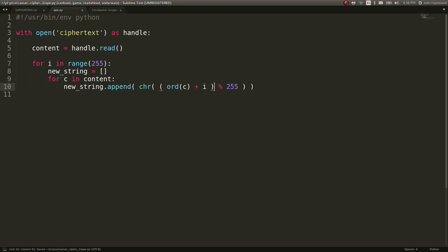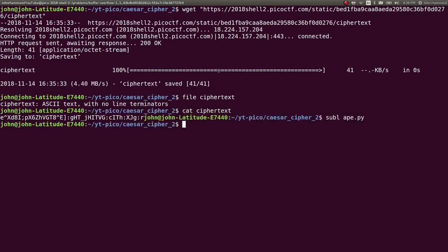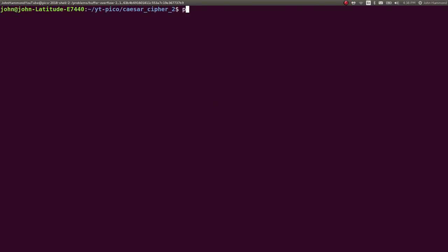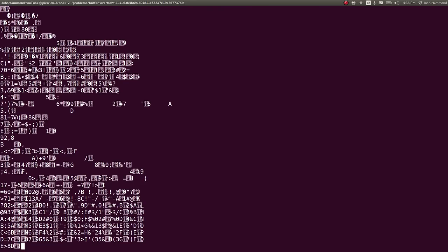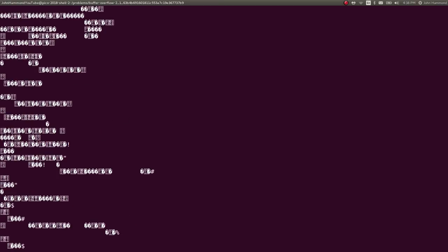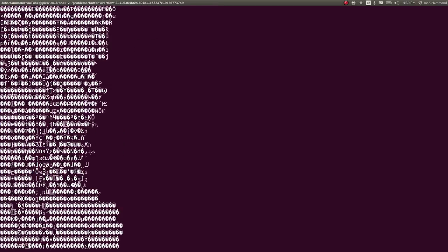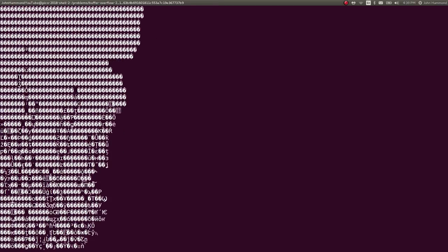So, cool. Now, at the very end, we can print out the joined version of our new string. And let's go ahead and see what this gives us. If I go ahead and run python ape.py, there's a lot of garbage because we're going to get a lot of those non-printable characters that are still present in the ASCII table.